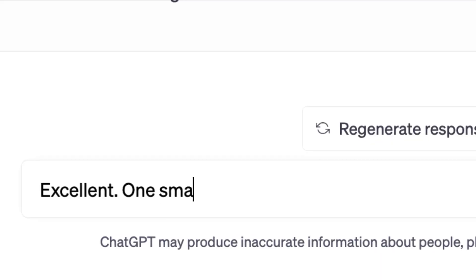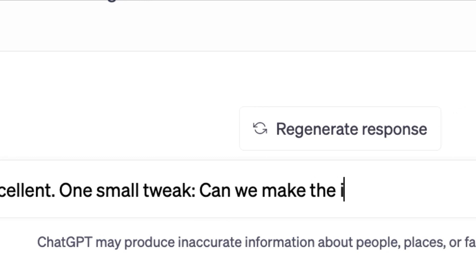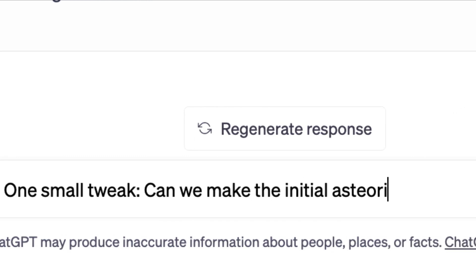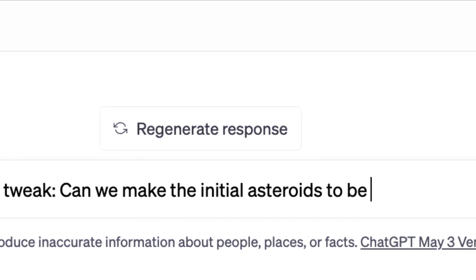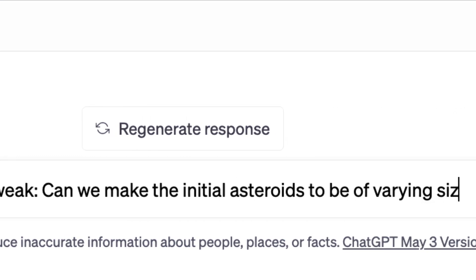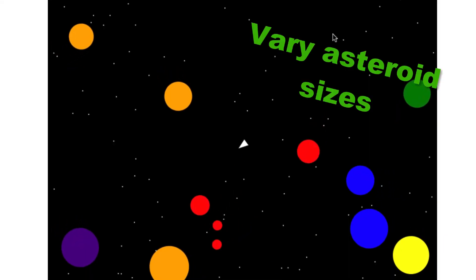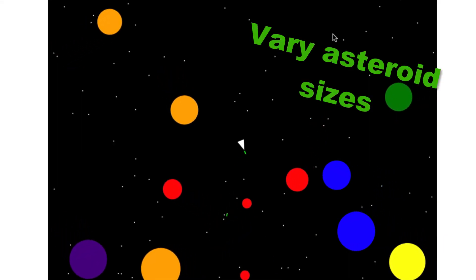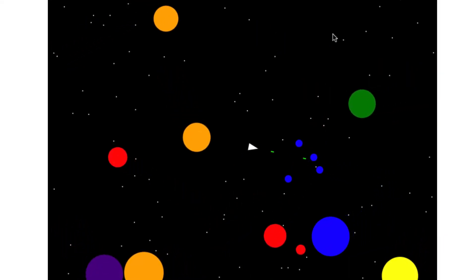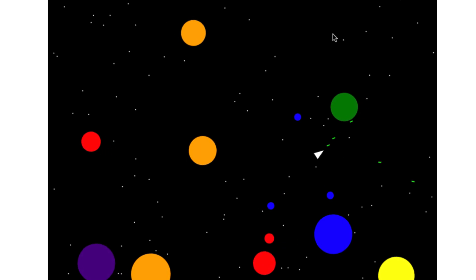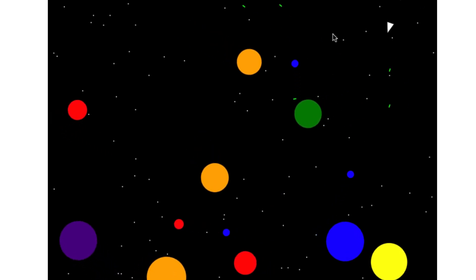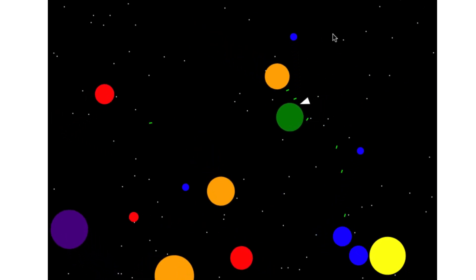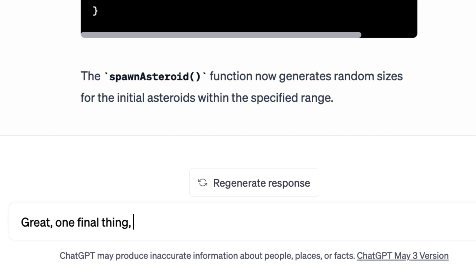We're actually done already with a really basic version, but since there was time, I thought we could add a few improvements. First, let's make the asteroids vary in size to make it more visually interesting. And here I had to remind the AI again what the entire code looked like, but then it got its stuff together.